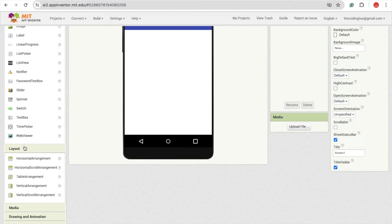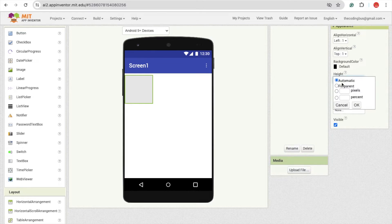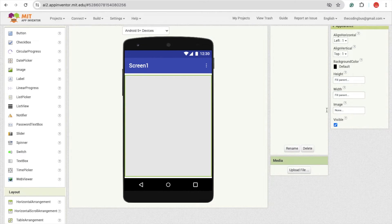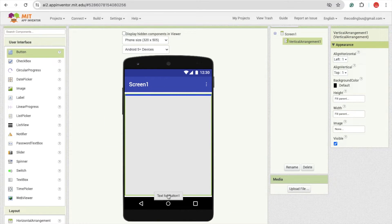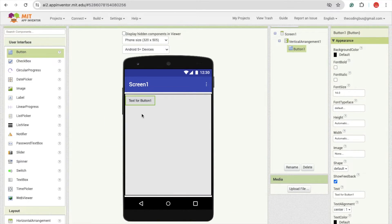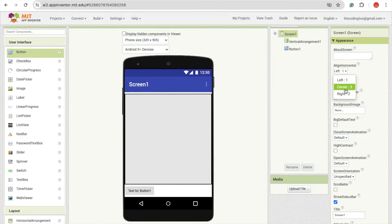On the left side you'll find the layout option. Drag and drop the vertical arrangement and make the height and width full parent. Now on the left side you'll see the button — just drag and drop the button here at the bottom. Then drag that button out of the layout and make the screen center horizontal and vertical, then click on that button.